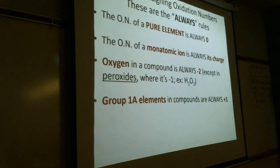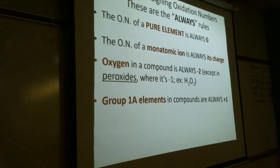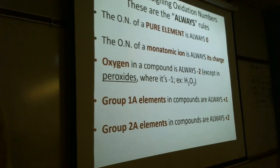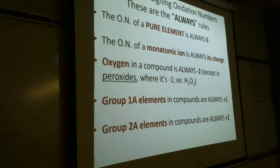Group 1A — hydrogen, lithium, sodium, potassium, etc. — those in compounds are always plus one. That's rule number one under rules for specific atoms on your handout. Group 2A — beryllium, magnesium, calcium, strontium, barium, etc. — those in compounds are always plus two. That's rule number two under rules for specific atoms. You don't have to write this down since it's on your handout.